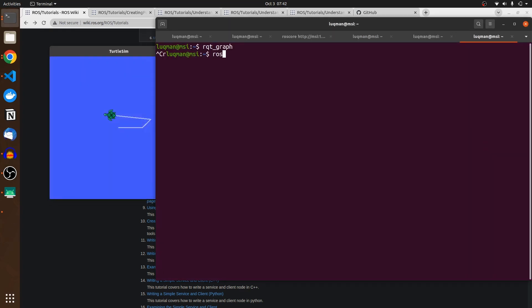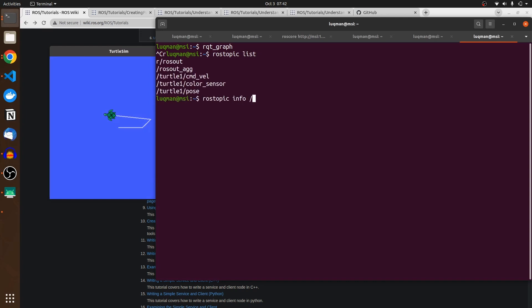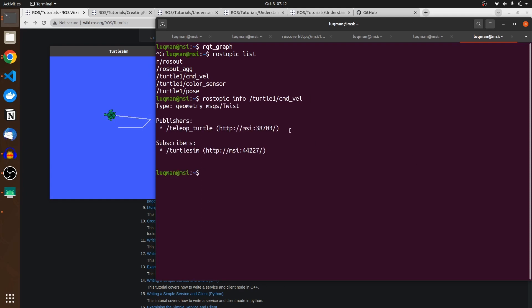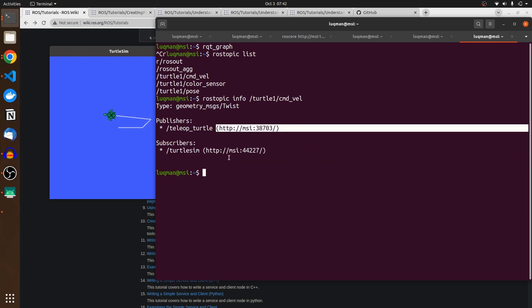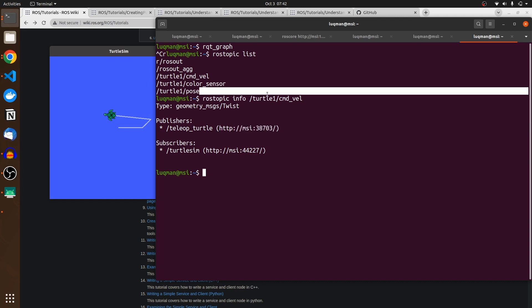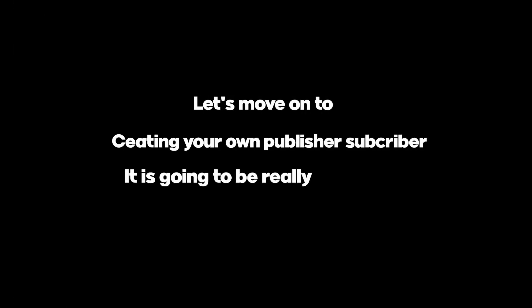Running `rostopic list` and then `rostopic info /turtle1/cmd_vel` now shows both the publisher and the subscriber. You can see it provides the IP address and port number, which you can use if accessing over a network. The topic acts as a barrier between publishing and subscribing nodes — this is what you should be very careful about. Let's move on to creating your own publisher and subscriber — it's going to be really interesting.